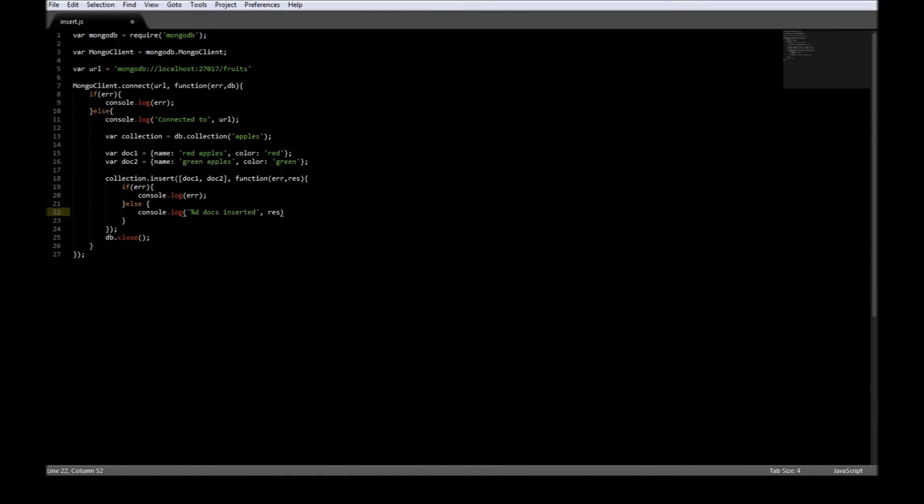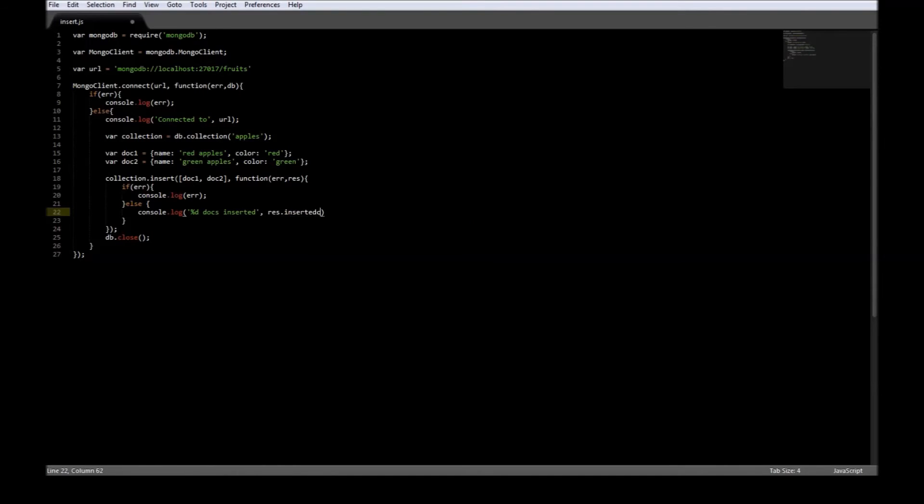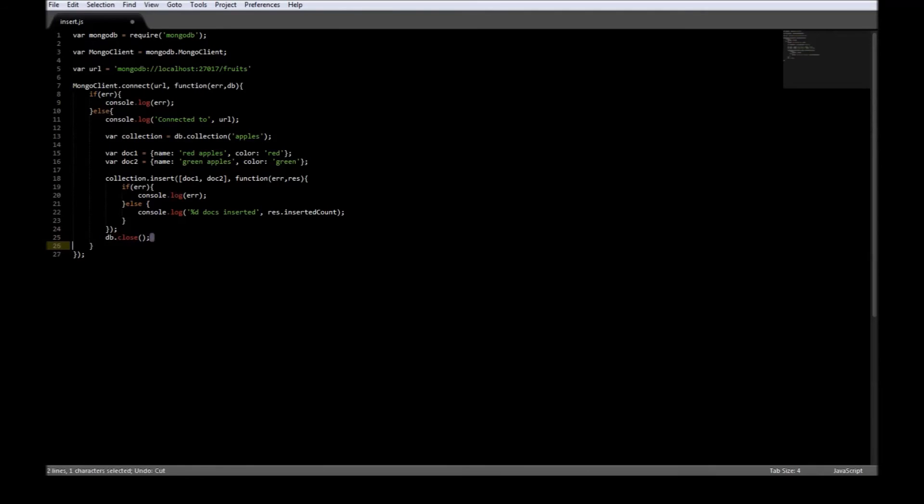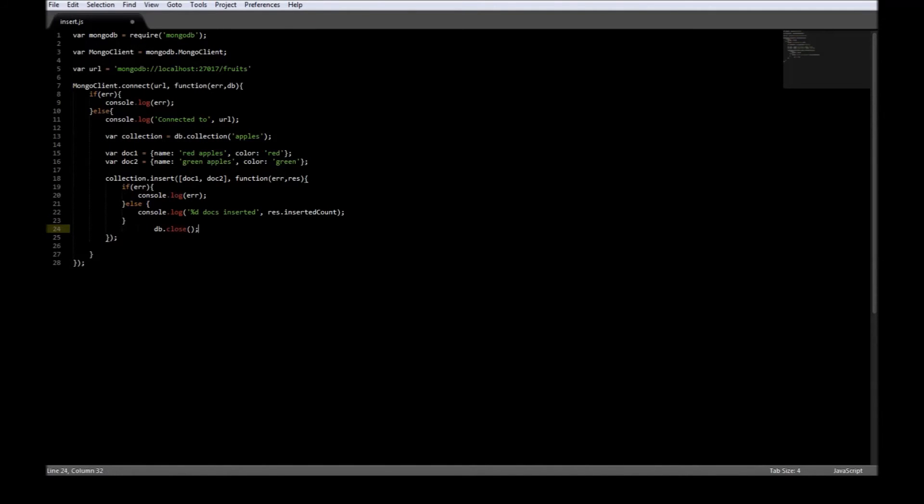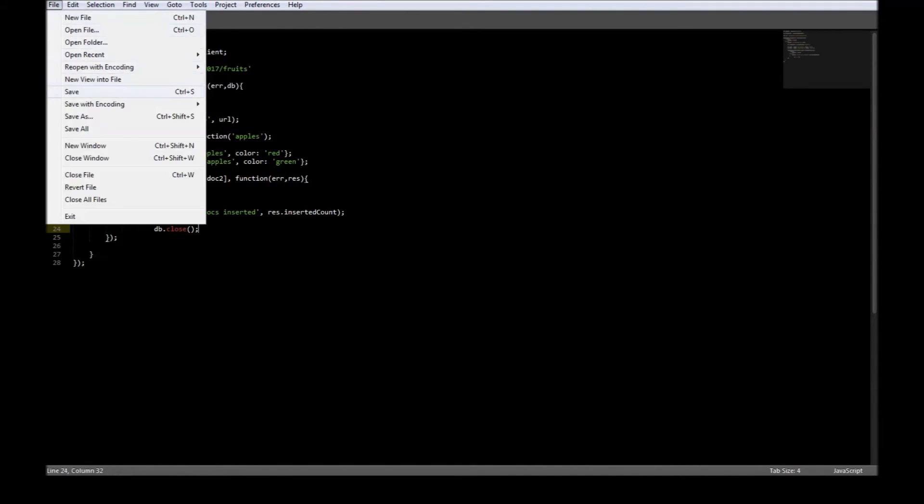And we also need to move db.close. db.close should be moved inside so that the connection is not closed before the result is returned. Just save it.